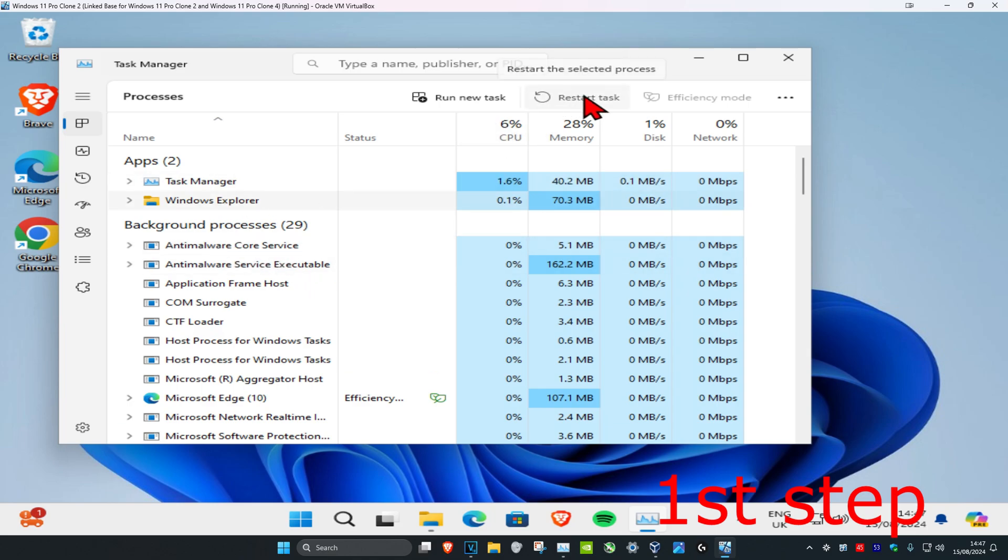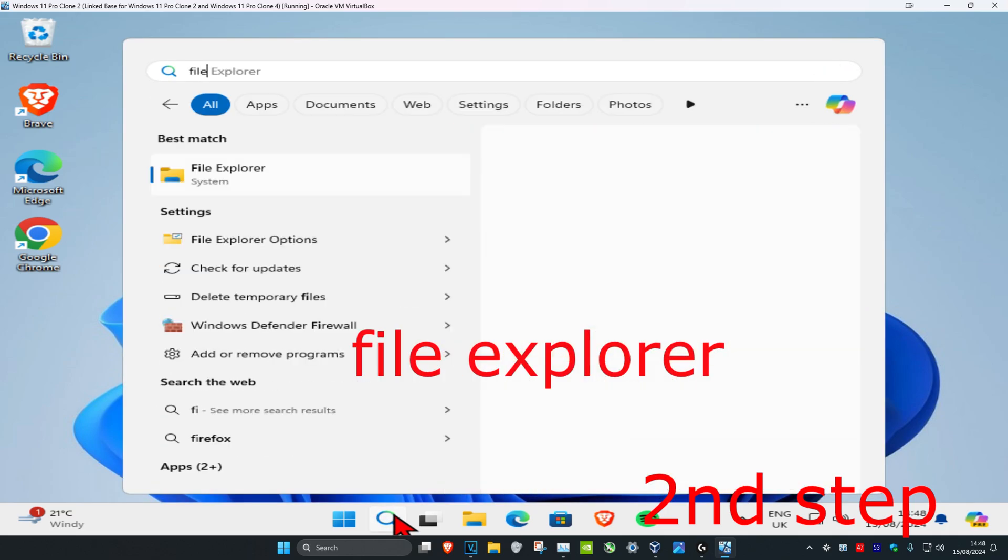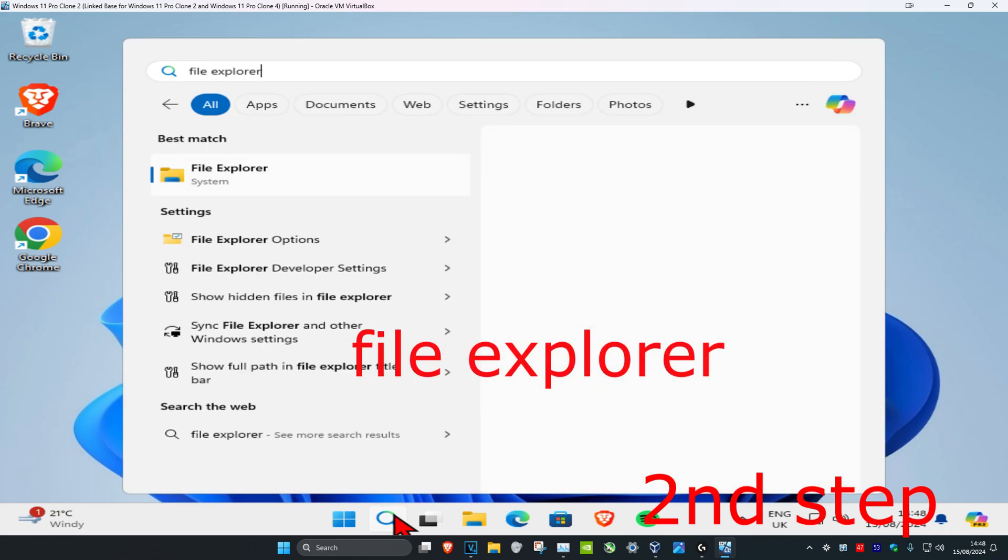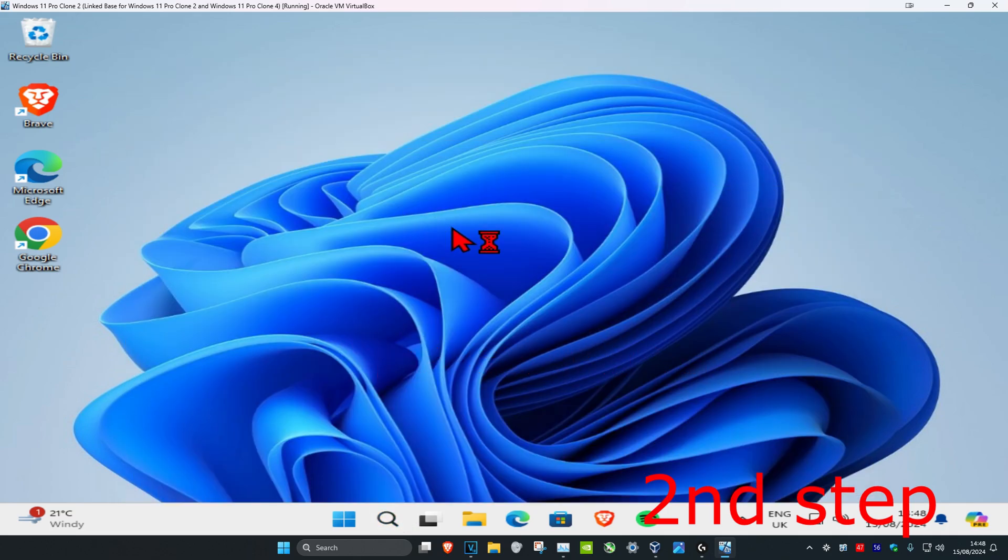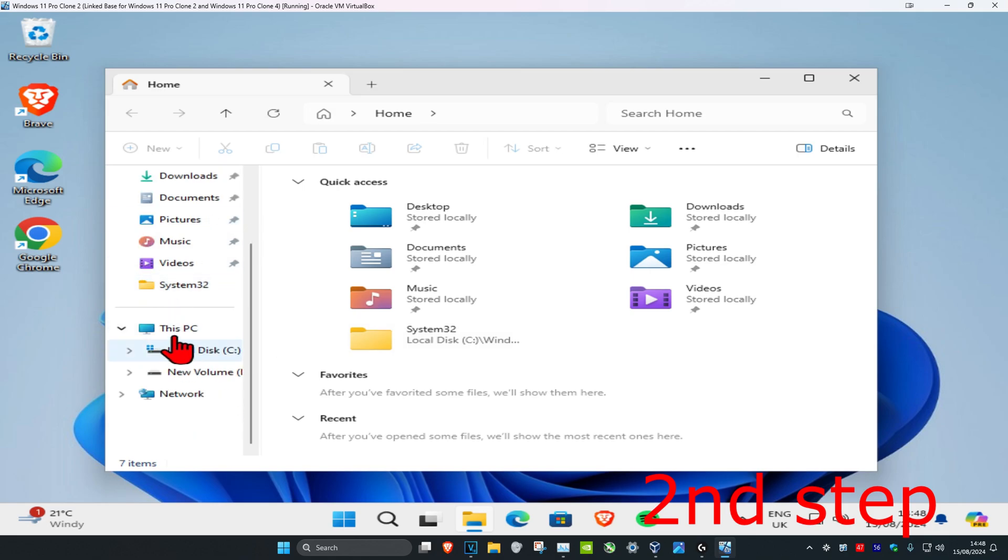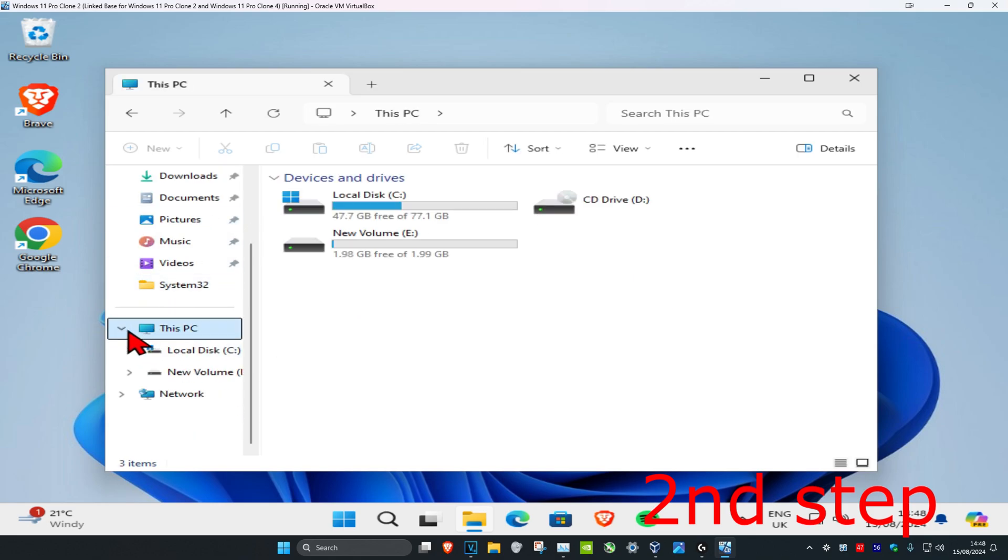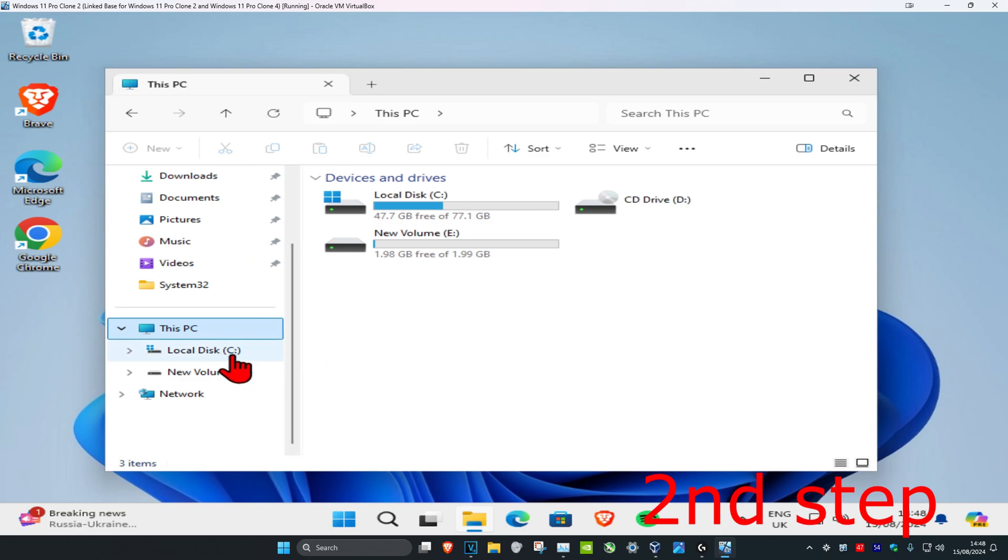Then click on Restart Task. Now for the second step, you want to head over to search and type in File Explorer. Click on it, and on the left-hand side, scroll down and expand This PC. Now all your drives are going to be coming up.